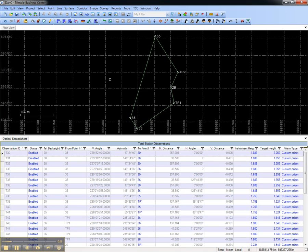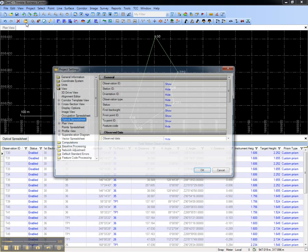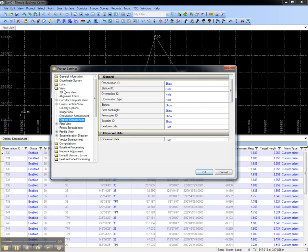To configure the spreadsheet, I can move columns by dragging and dropping them and I can add and remove columns by going to Project Settings, View, Optical Spreadsheet and choosing what to show and hide.